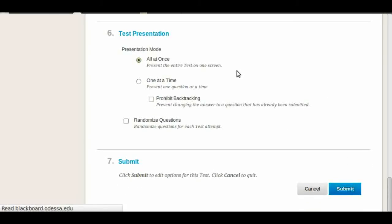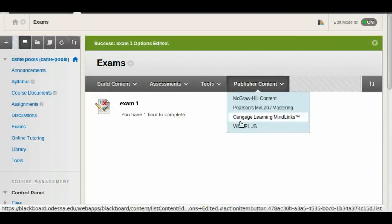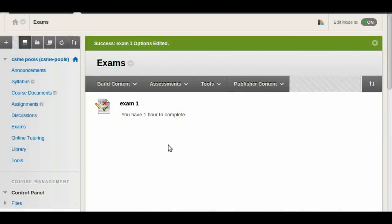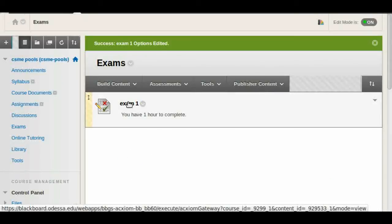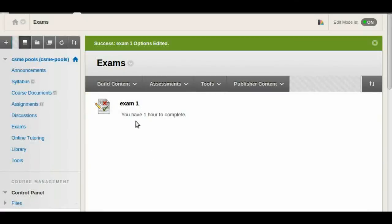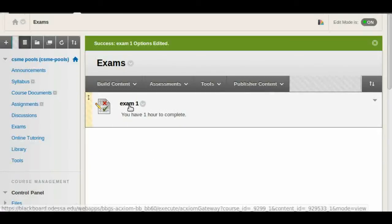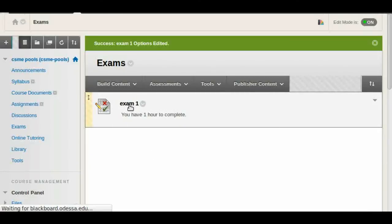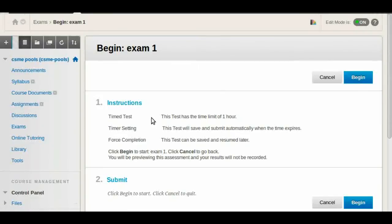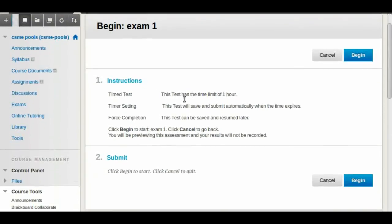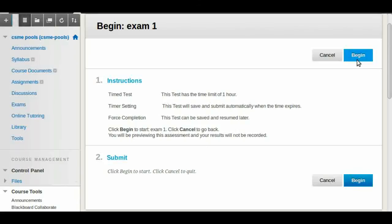Then we have students that are ready to take their exam. They'll click on this exam and then they'll get an additional window with the instructions, given time setting, the forced completion, etc. And they can click on begin and they get started with the test.